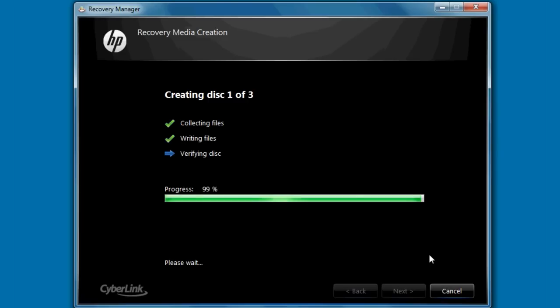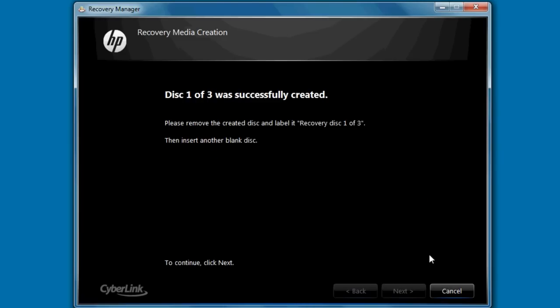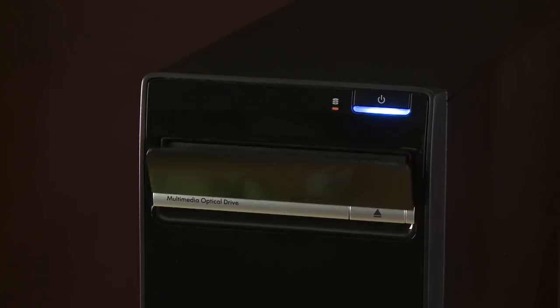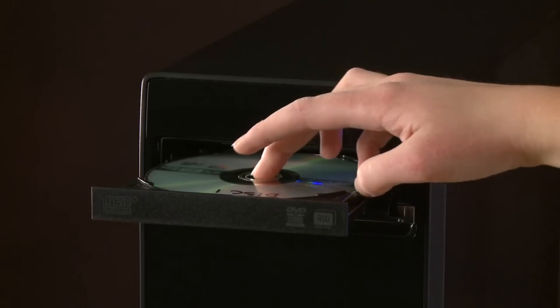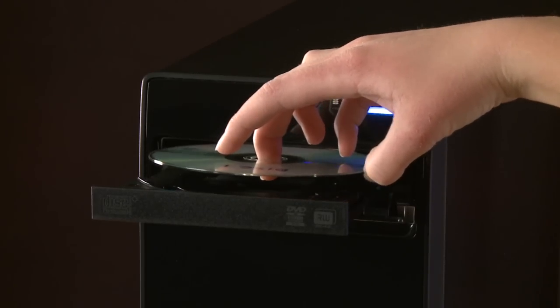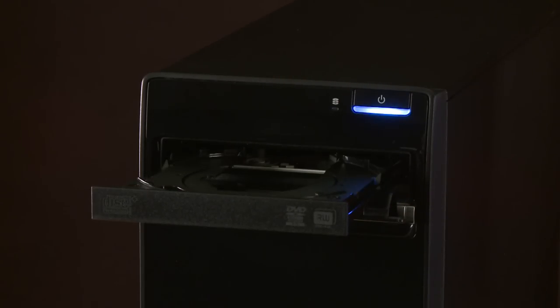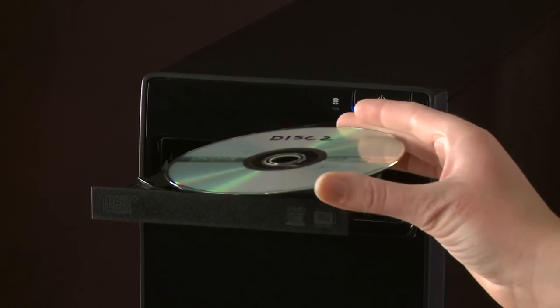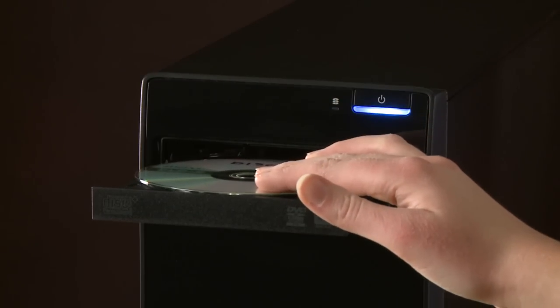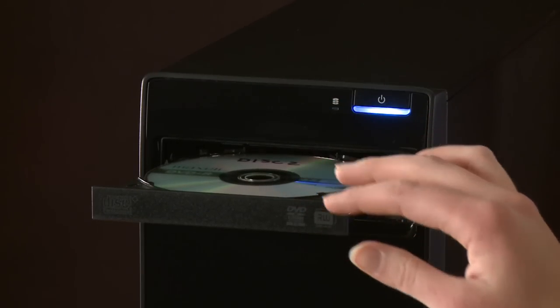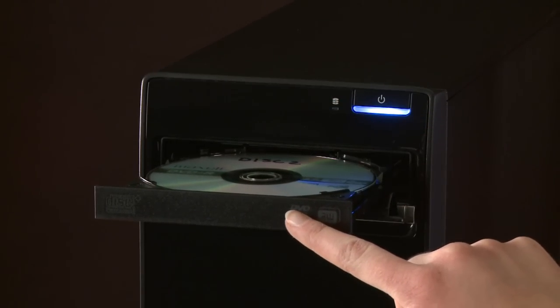After the successful writing of each disk, a disk creation successful message will appear and the disk tray will open automatically. You may be prompted to insert another disk to continue. If so, insert a new blank disk into the disk tray and close it.